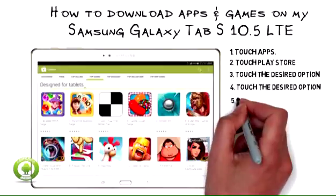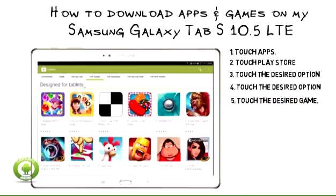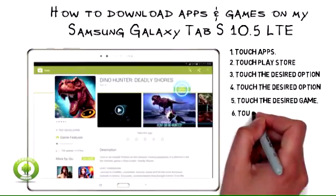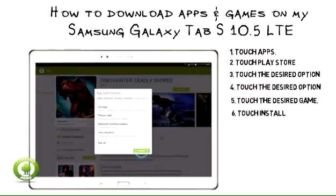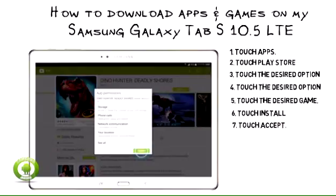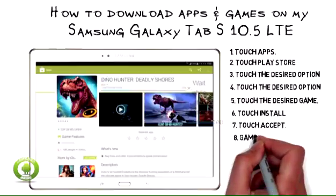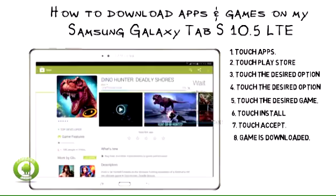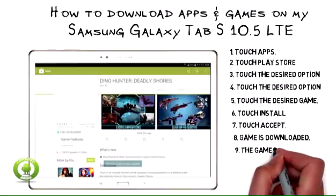Top Games. 5. Touch the desired game. 6. Touch Install. 7. Touch Accept. 8. Wait while the game is downloaded.